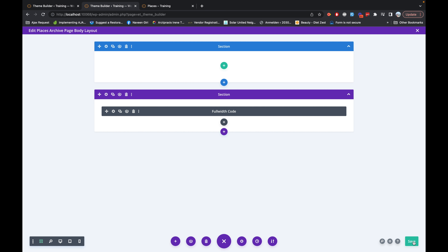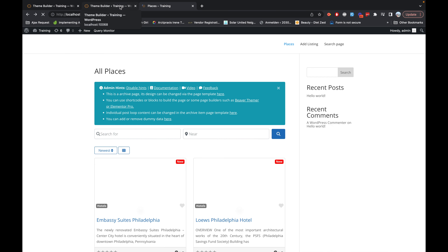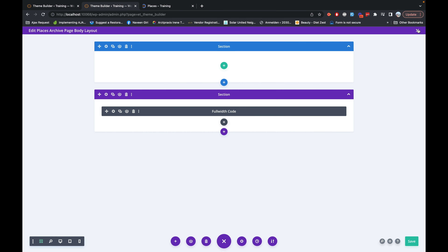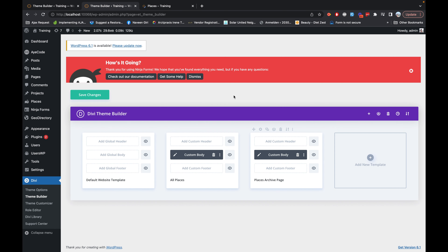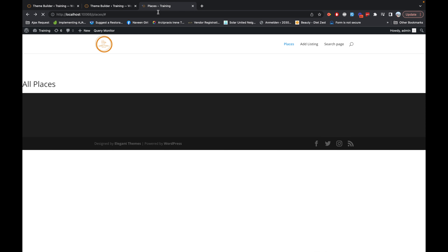We'll save this and check in the front end. As you know, saving it here is not enough — if I refresh this page you can see it's still showing the old container. Since we have created this template here, we have to save this template from the button you see on screen. Let's refresh this page and there we go.